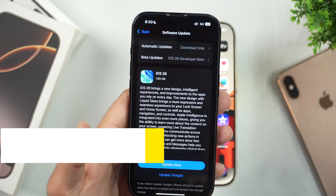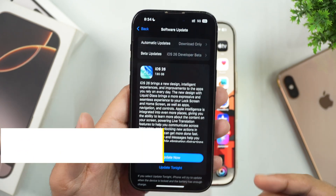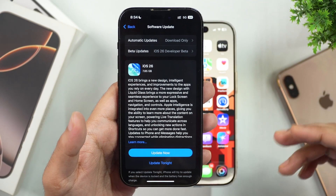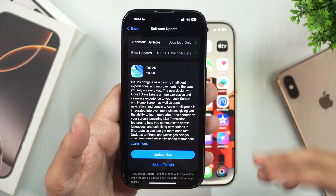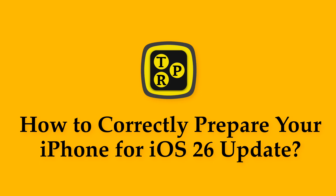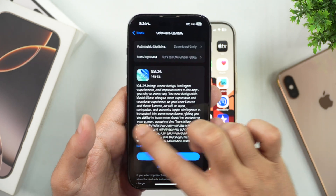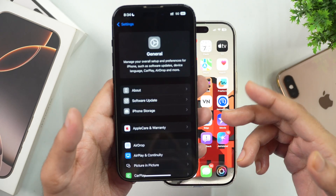Hey everyone, it's Rahul here from TechReviewPro and in today's video, you will learn how to prepare your iPhone for the iOS 26 update the right way. Watching this video is very important so that you may avoid any big errors like the green screen update or the white screen update error while updating.